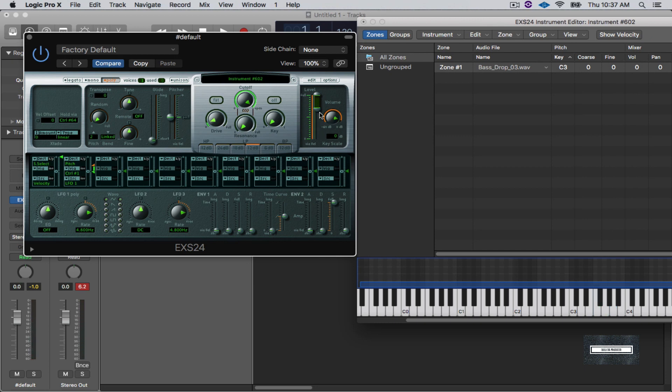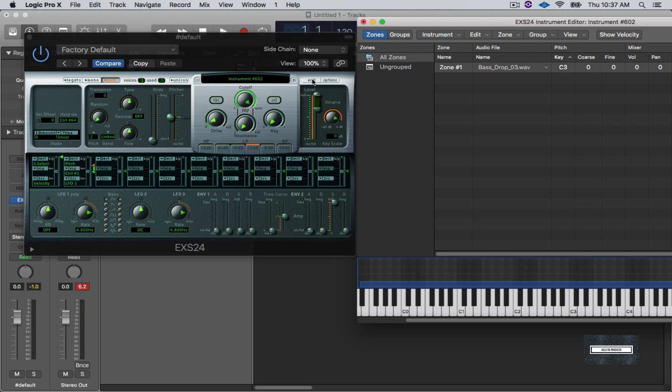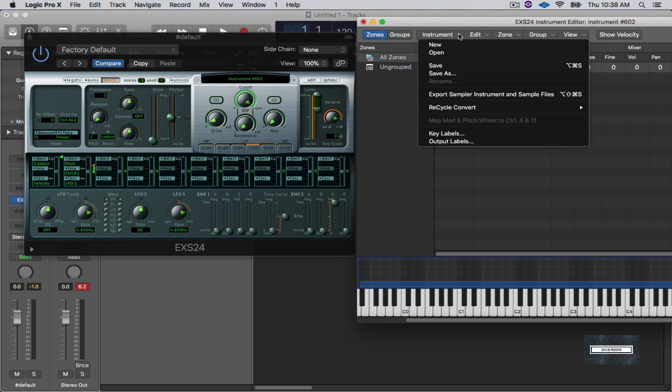Now the good thing about this is you can make your own folders in here. So what I want to do is I want to go in here, so I like that, and I want to save this. So I'm going to save it.